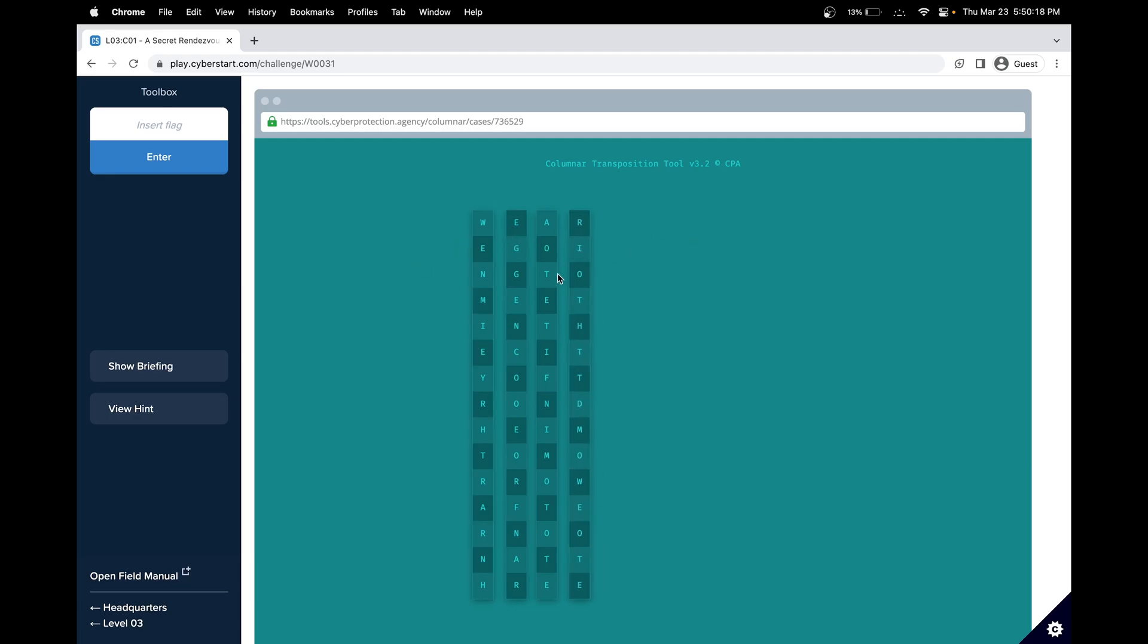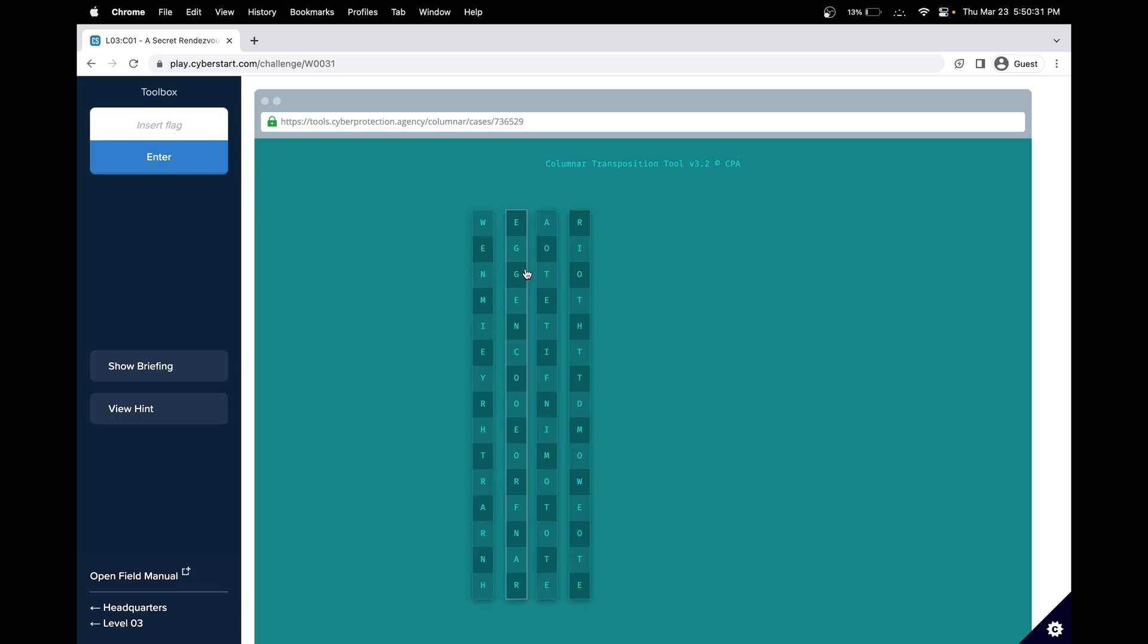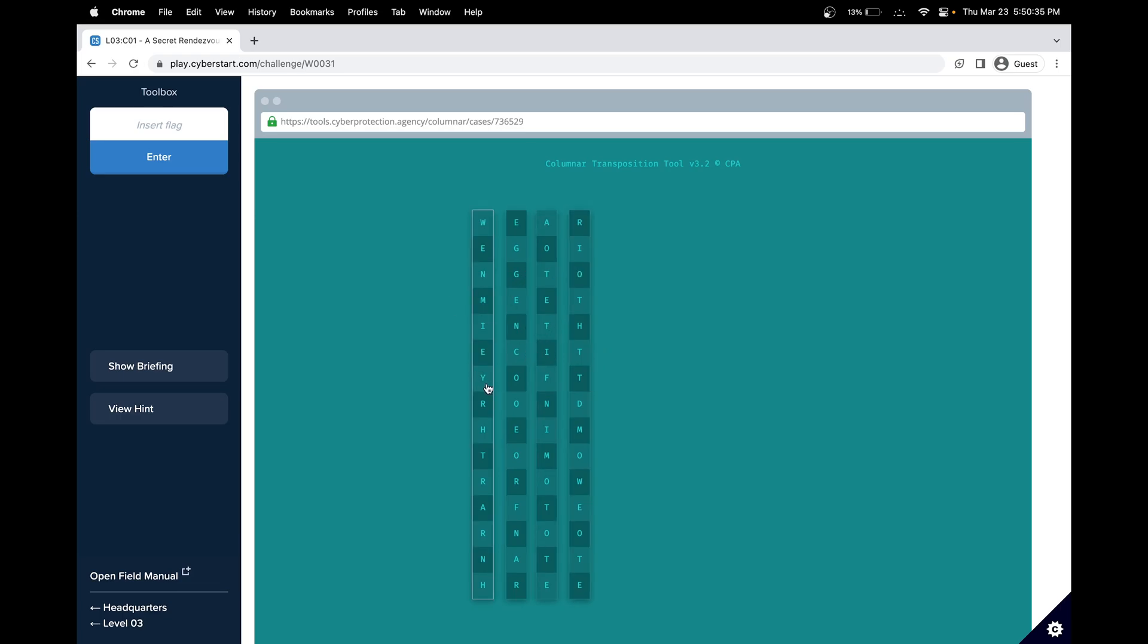Where E going, that doesn't make sense. But going and to meet, that makes sense. So I would assume it's we are. So we are, W, E, A, R, E, going to meet in the city of Trondheim. That's a very popular cyberstart city.